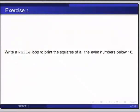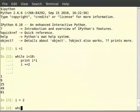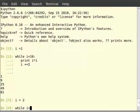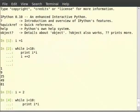Now switch to terminal for solution. Type i equals 2. Then type while i less than 10 colon. And print i into i. Then i plus equals 2.